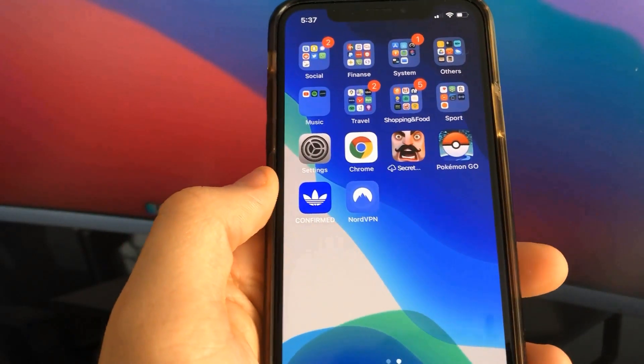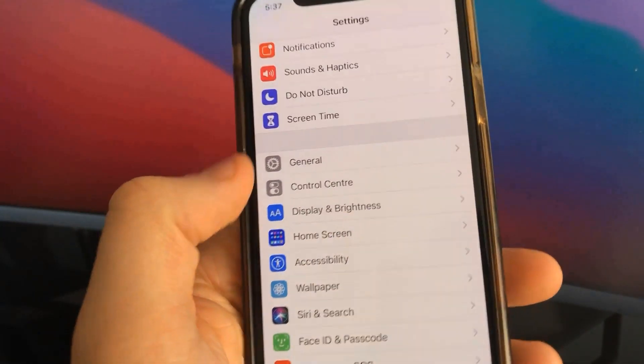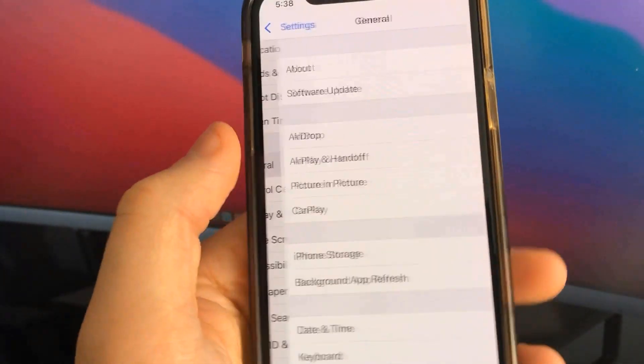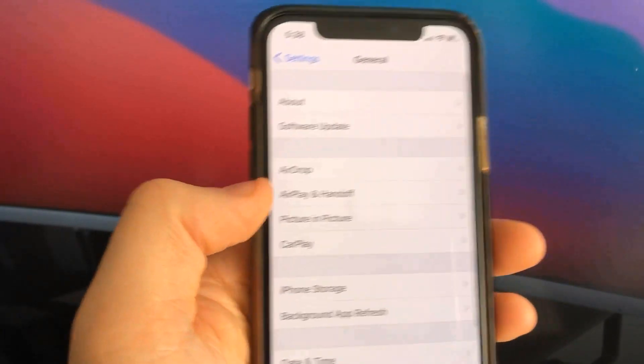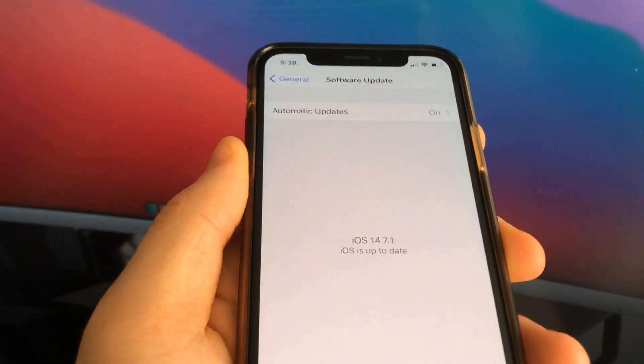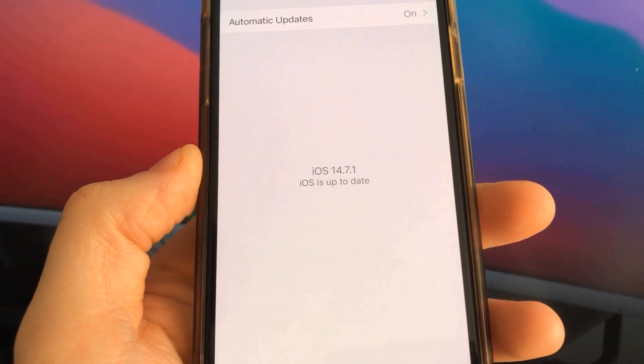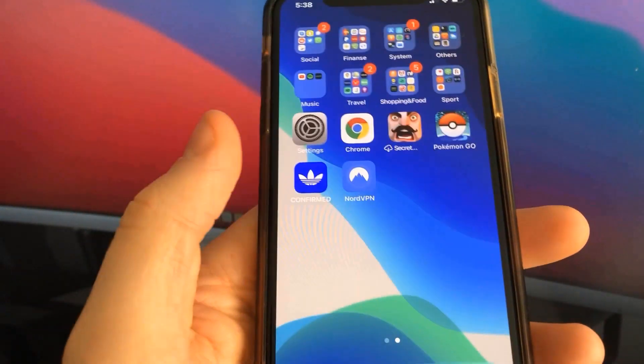Today I'm going to show you how to jailbreak iOS 14 on your iDevice. As you can see, I'm running the new iOS 14.